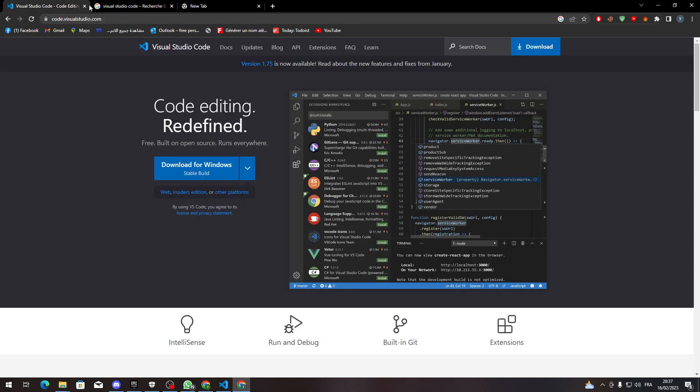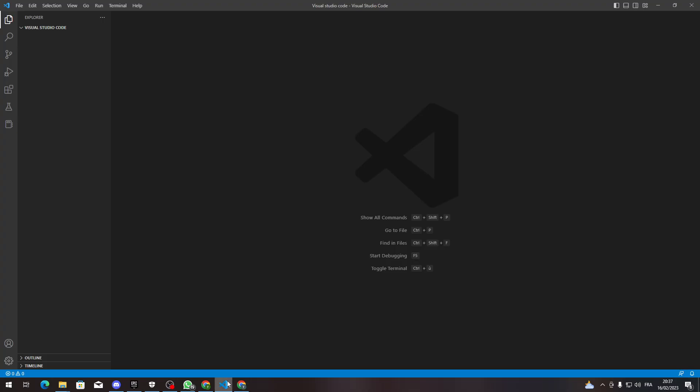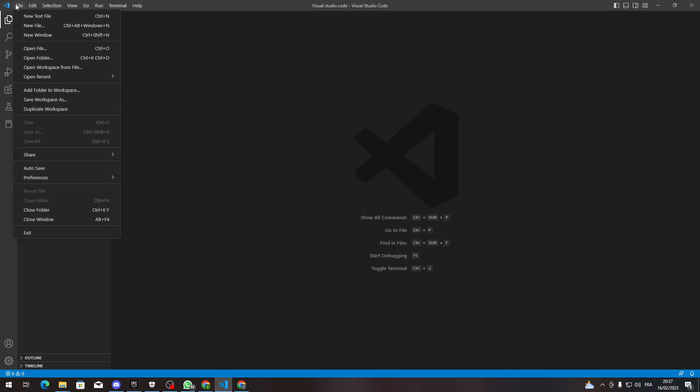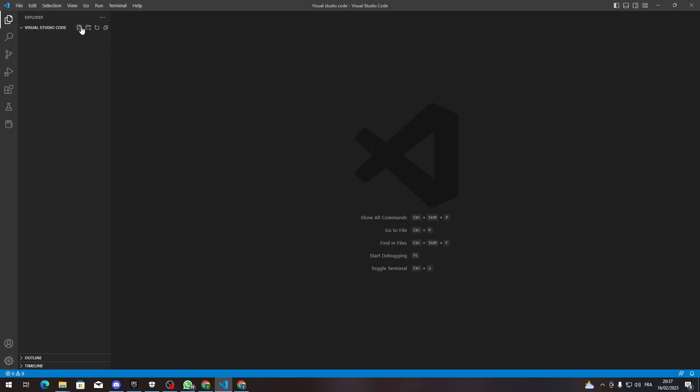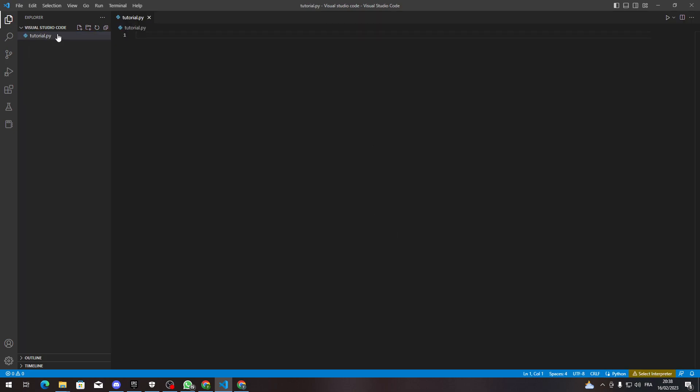After you install it and download it, when you're done with it all you need to do is go here and let's open our file. So let's open your text file or let's make a new file over here and let's name it for example tutorial.py and here it is.